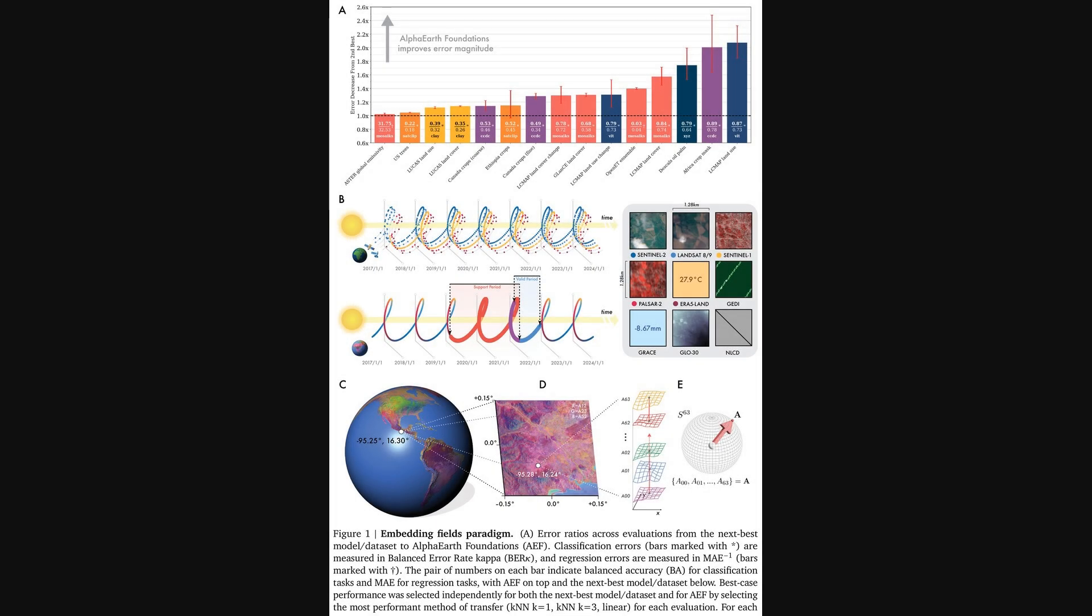All right, so this first figure really drives home the performance claims we were just talking about. This top chart compares Alpha Earth Foundations to the next best model across 15 different mapping applications. The y-axis shows the error decrease, so any value above 1 means Alpha Earth Foundations is more accurate.